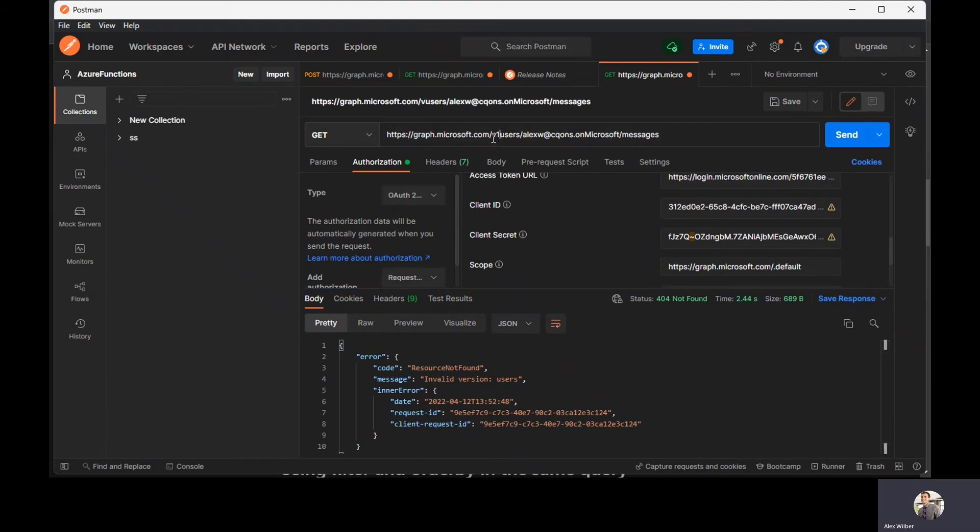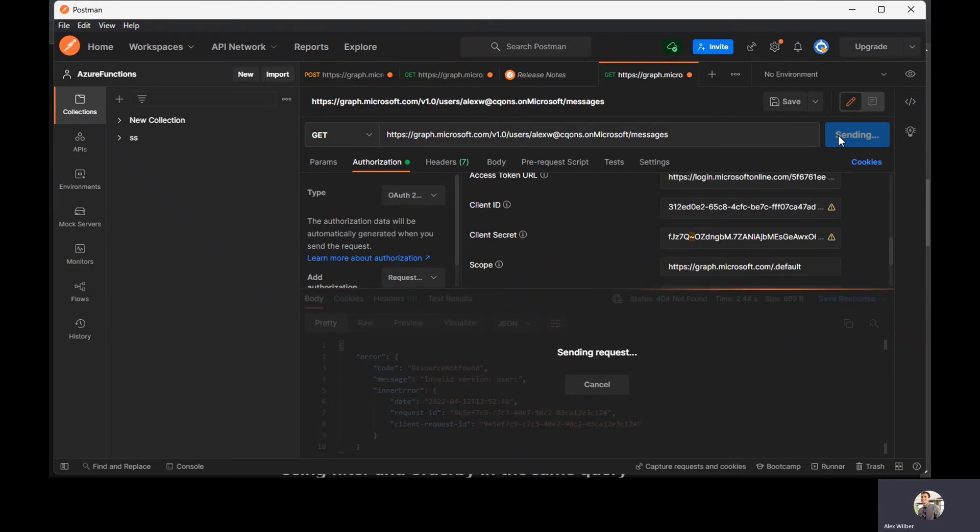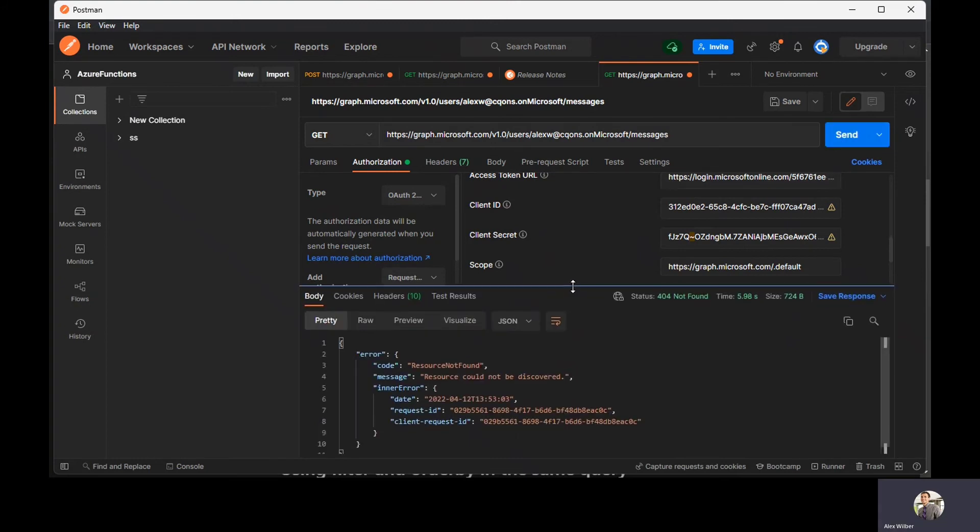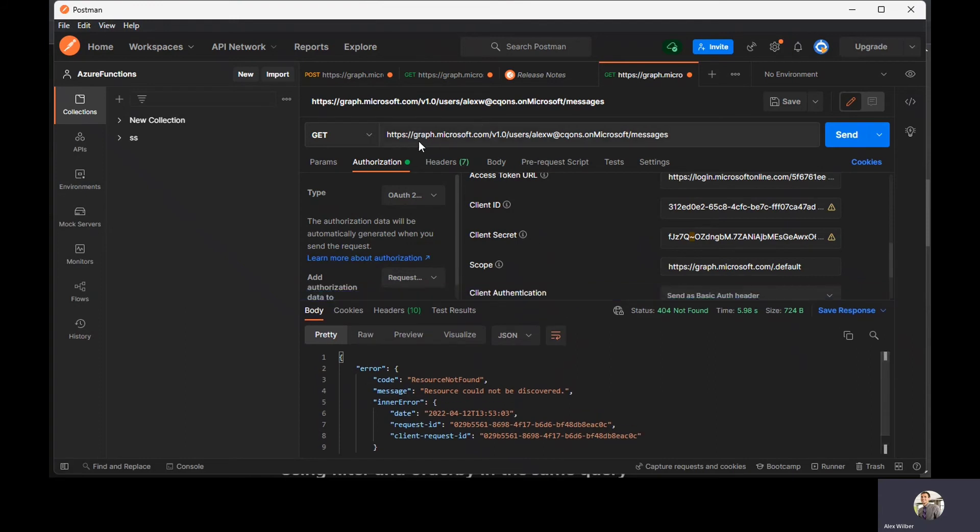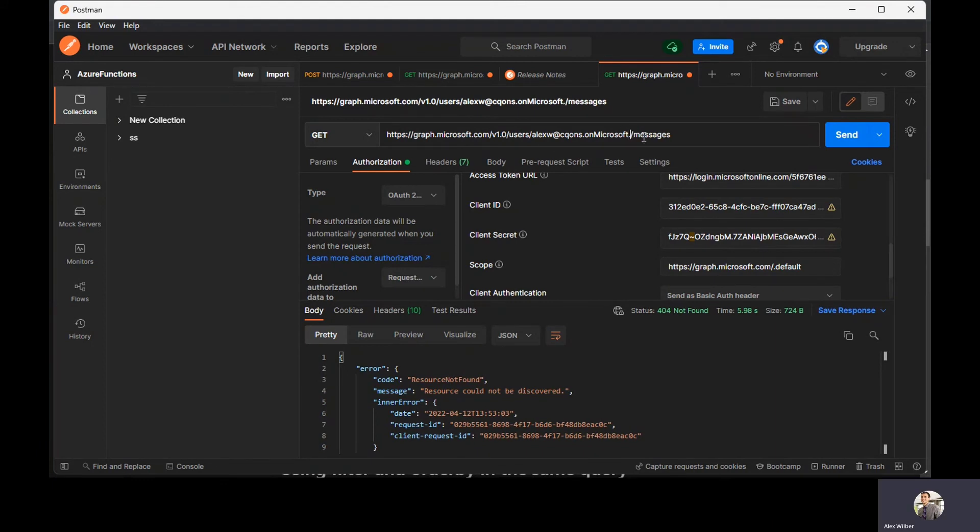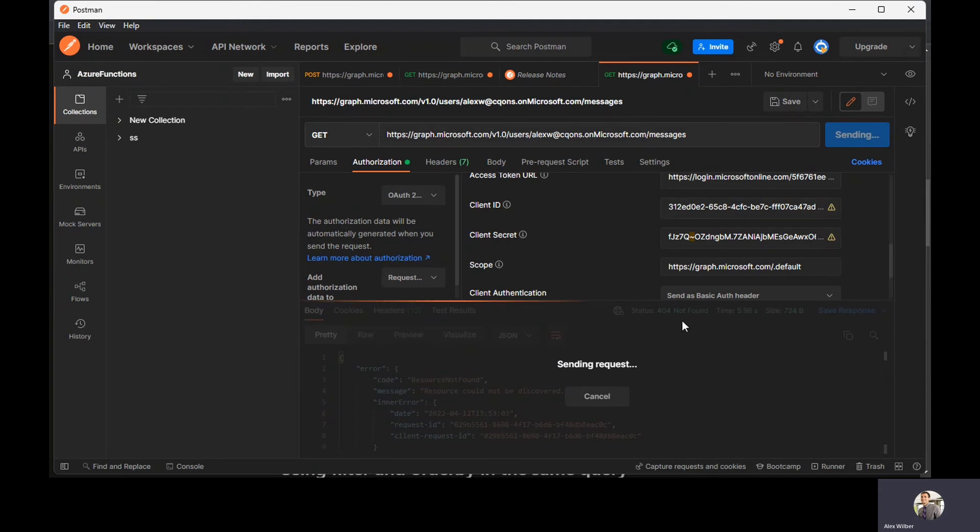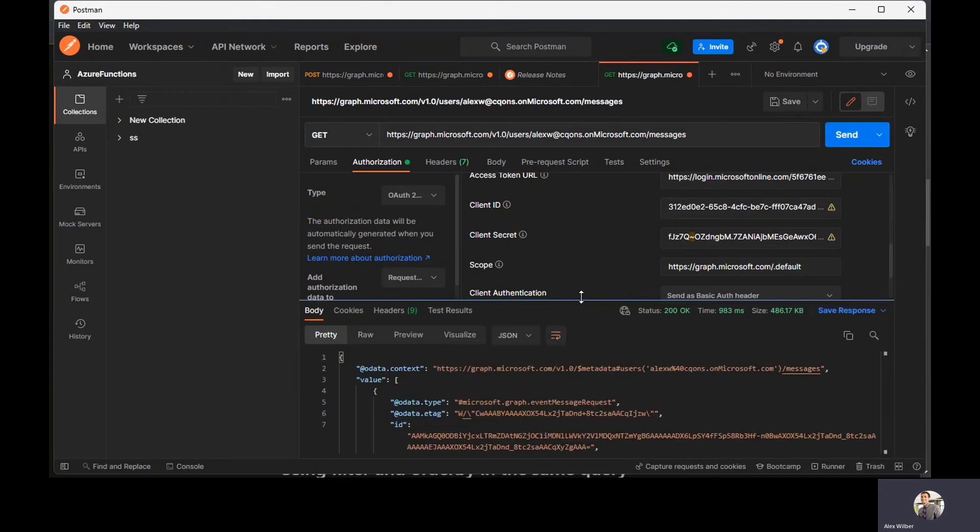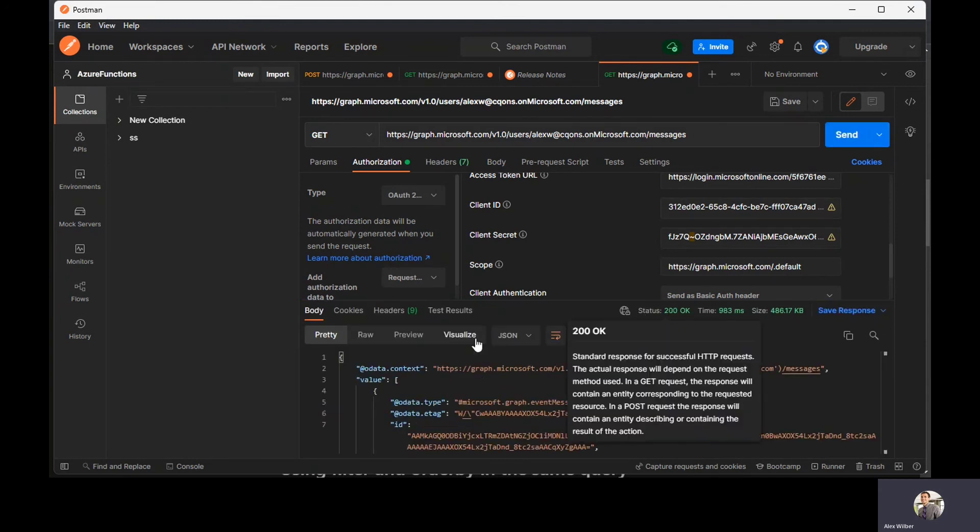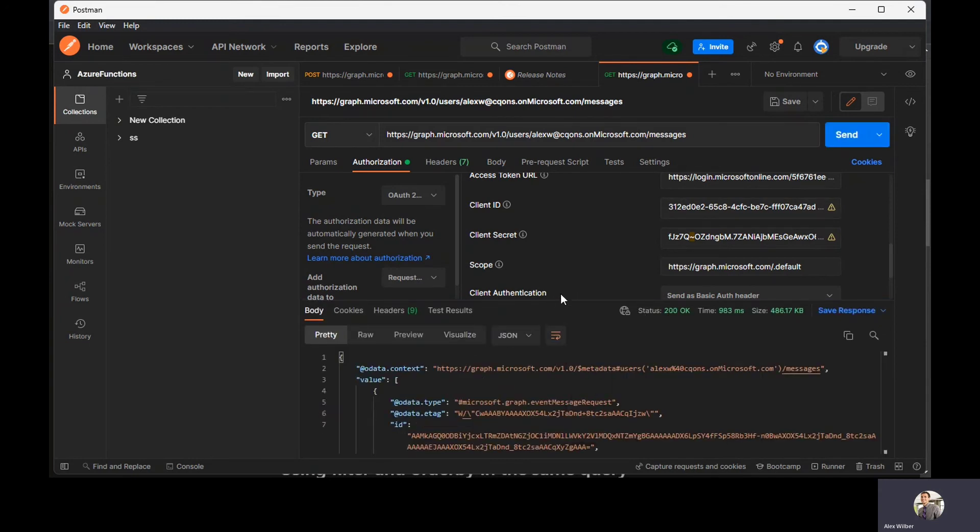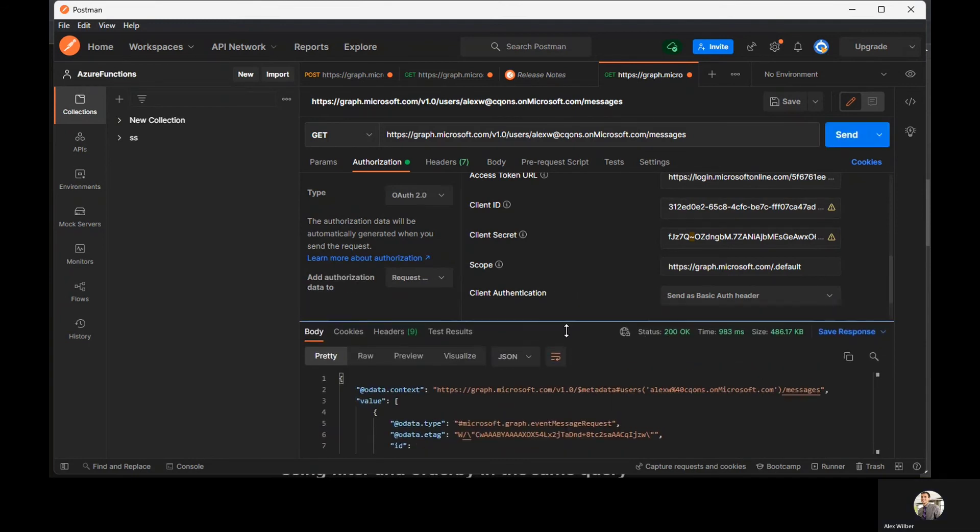Oh, I forgot version. The version of the graph endpoint that we are using should be good. Still says 404. Oh, I forgot .com as well. Apologies for that. So we got 200 OK from Microsoft Graph.